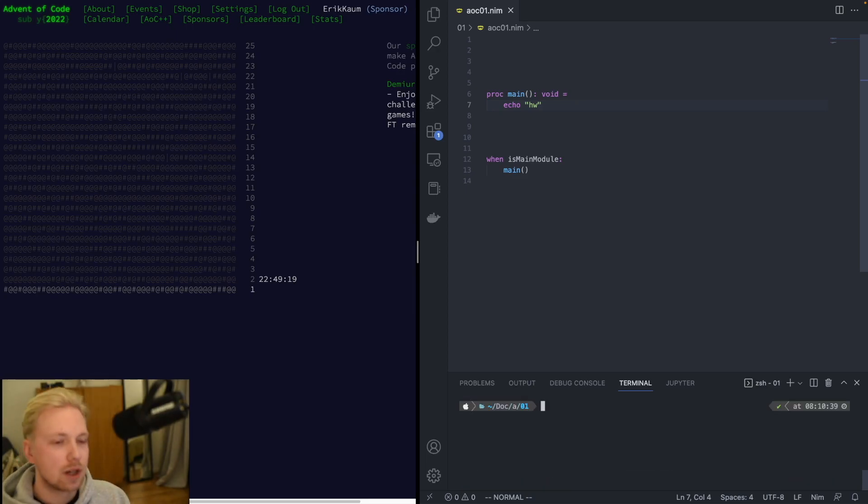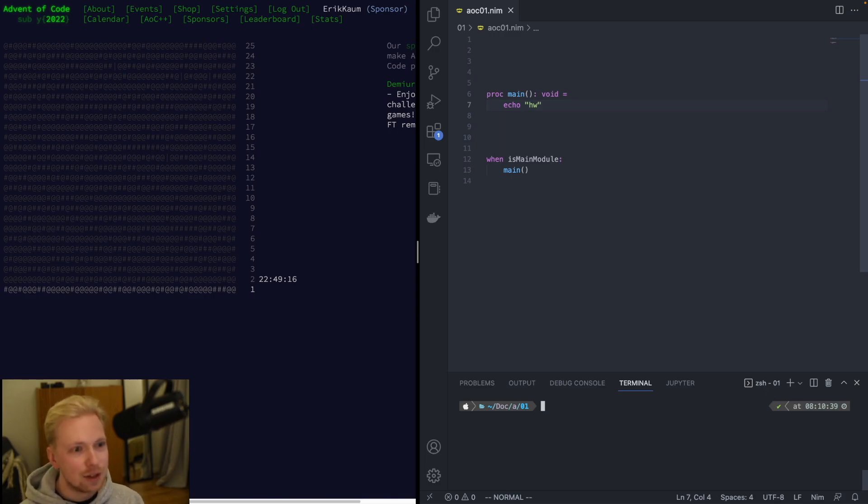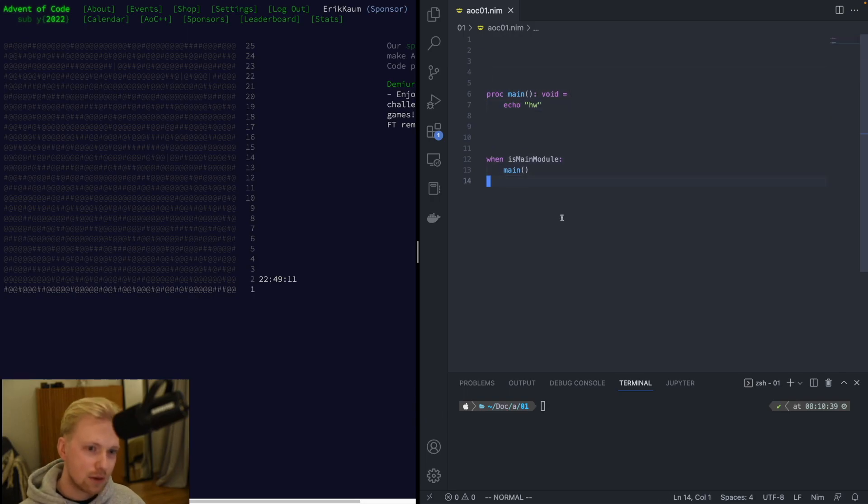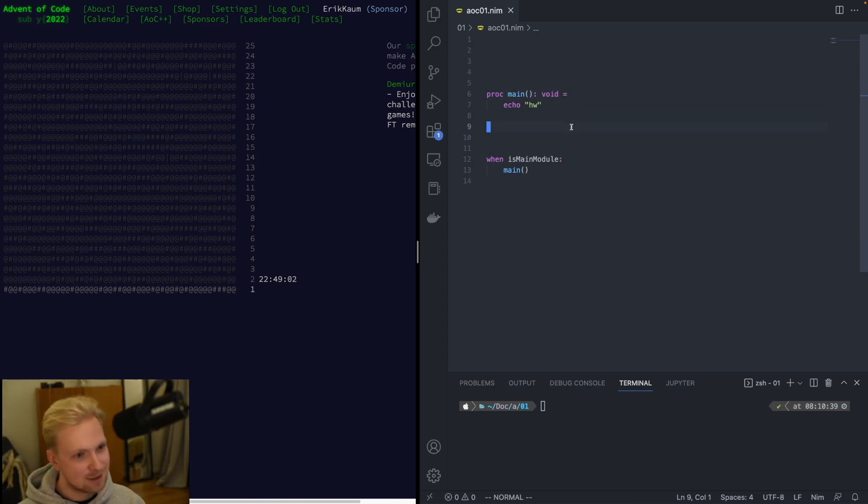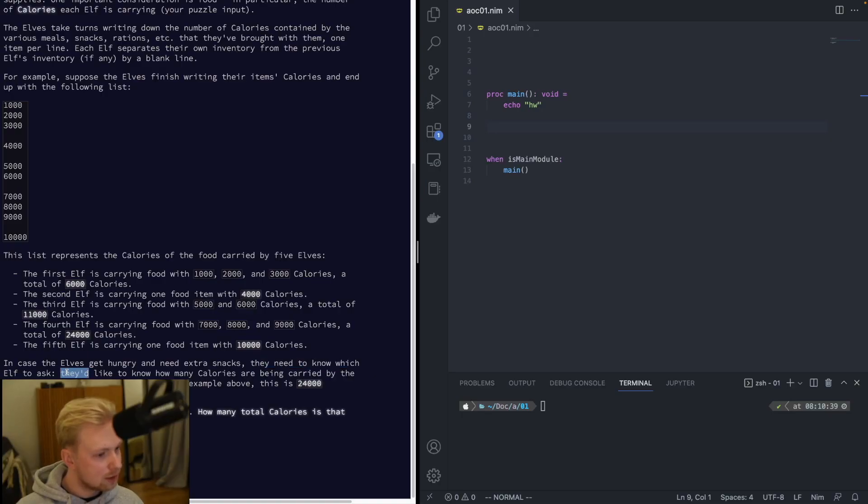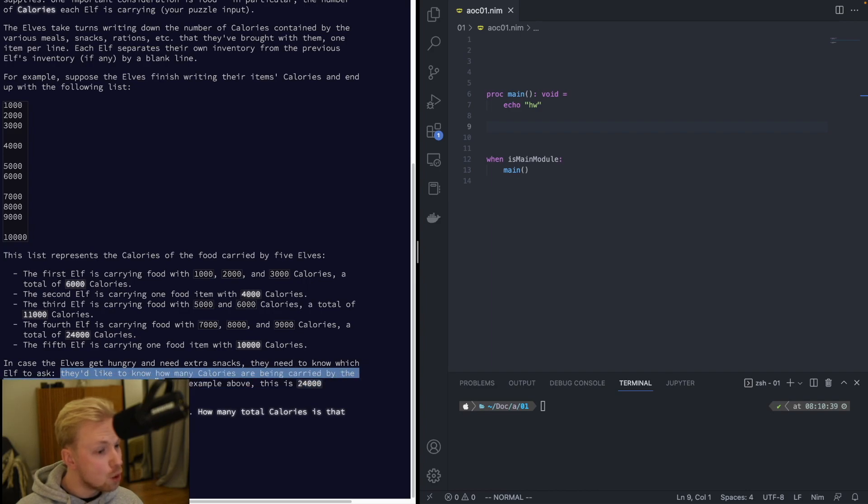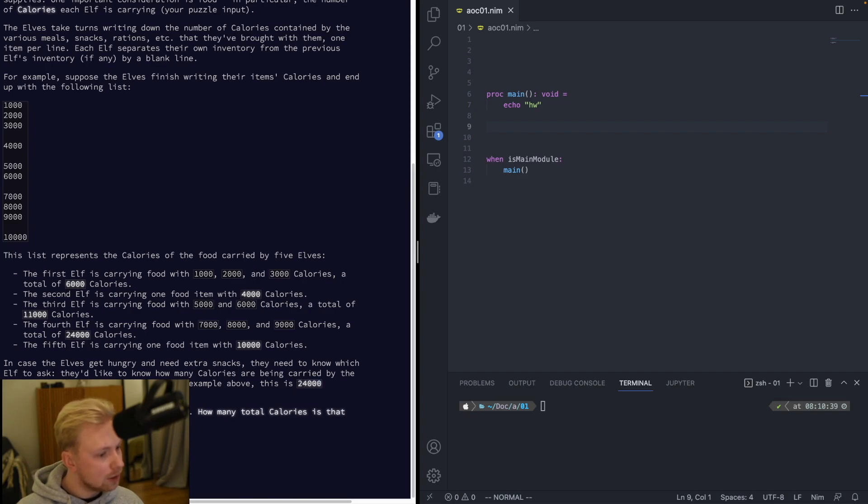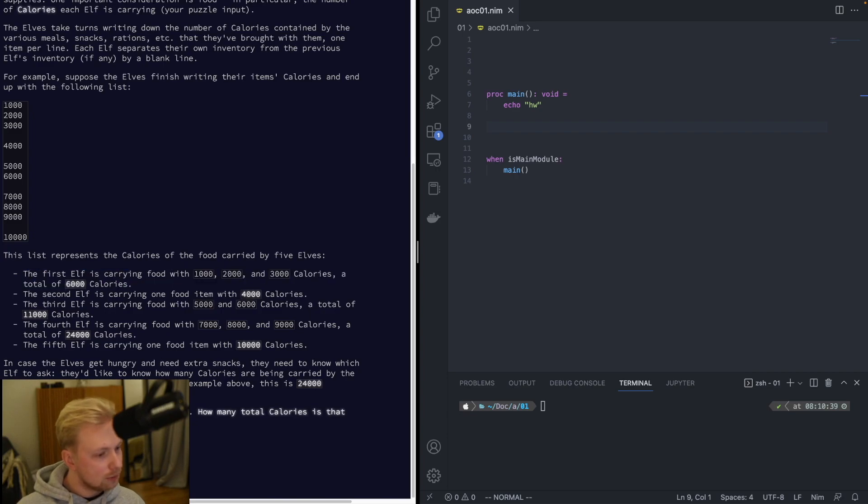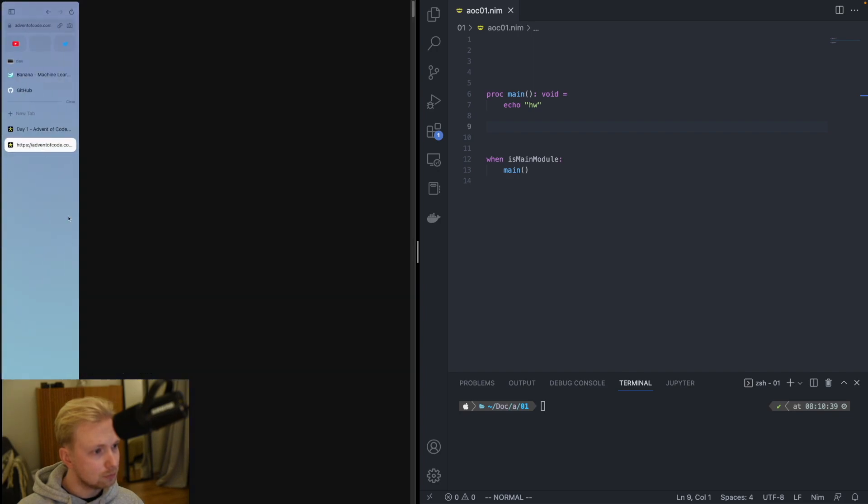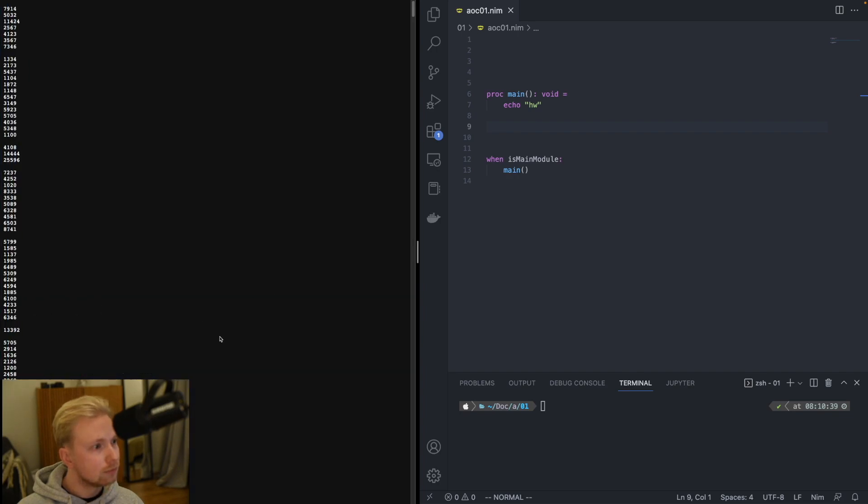This is what we're going to be working with. We're going to be learning the Nim programming language as we do it. And as you can see, the syntax is very Python-like, it's quite understandable, but it's a compiled language, it's statically typed, we can compile it to JS and all this type of wonky things. Okay, find the most calories, how many total calories is that elf carrying.